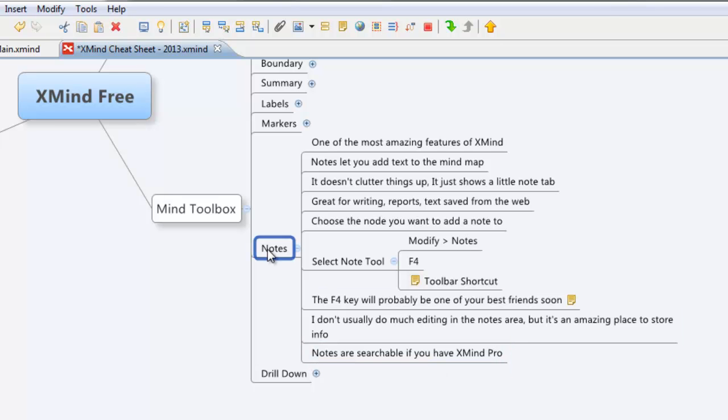The notes feature, part of the mind toolbox, which means everyone gets it for free. I'm telling you, you got to use this thing. F4, your best friend.